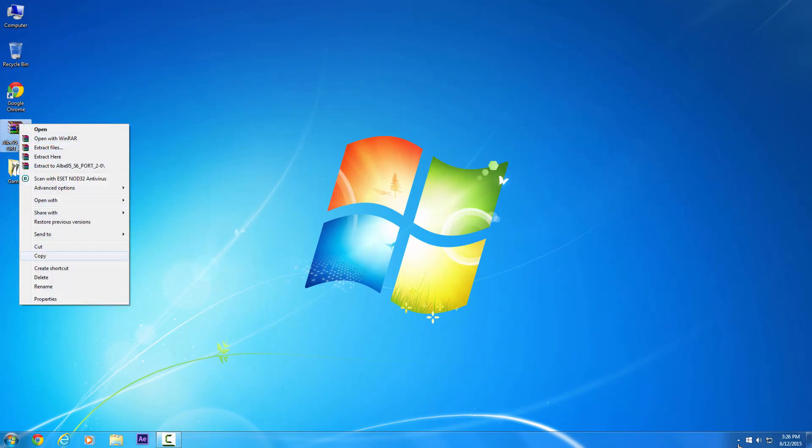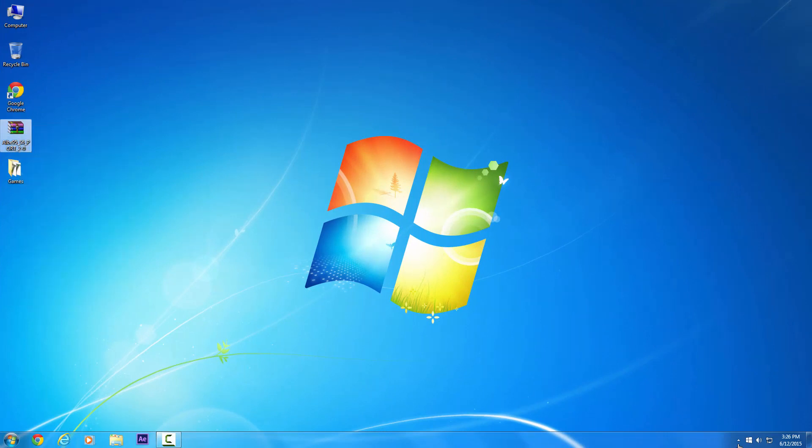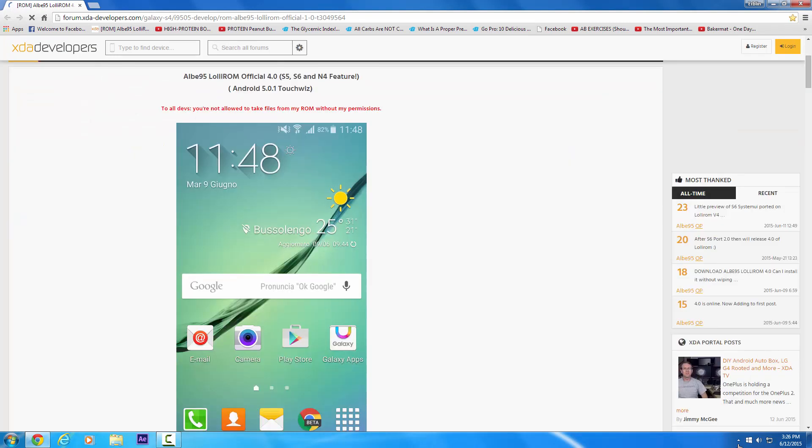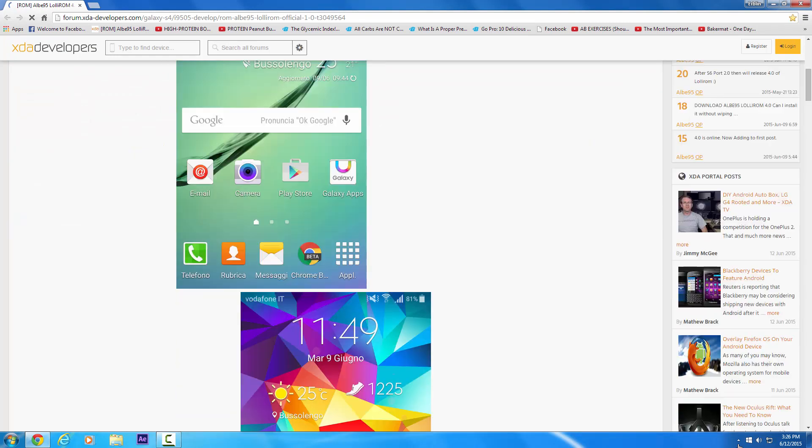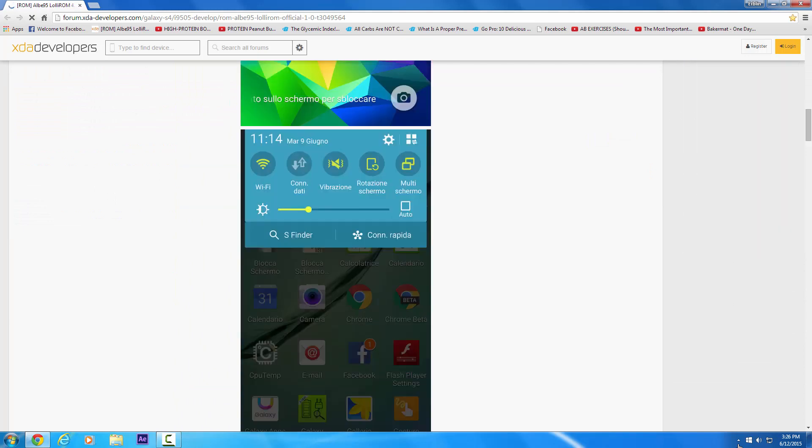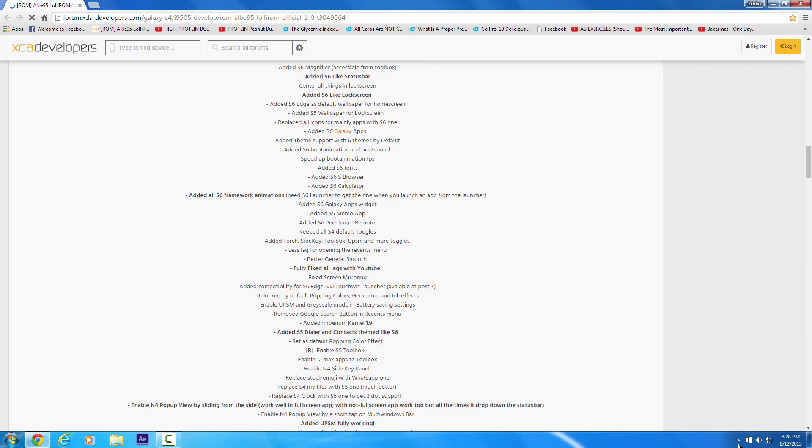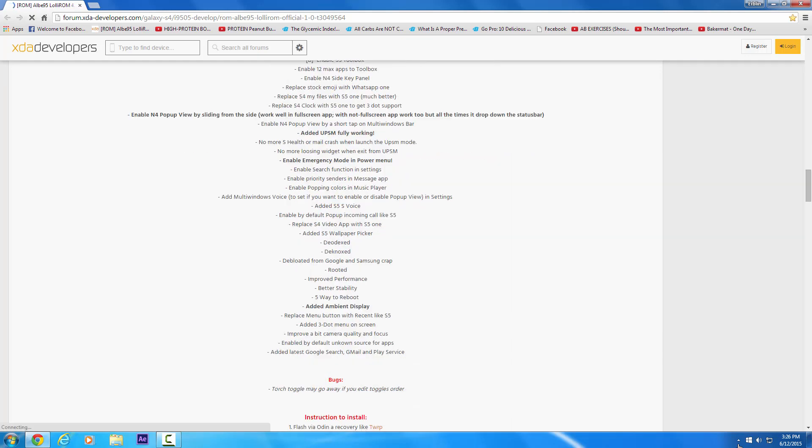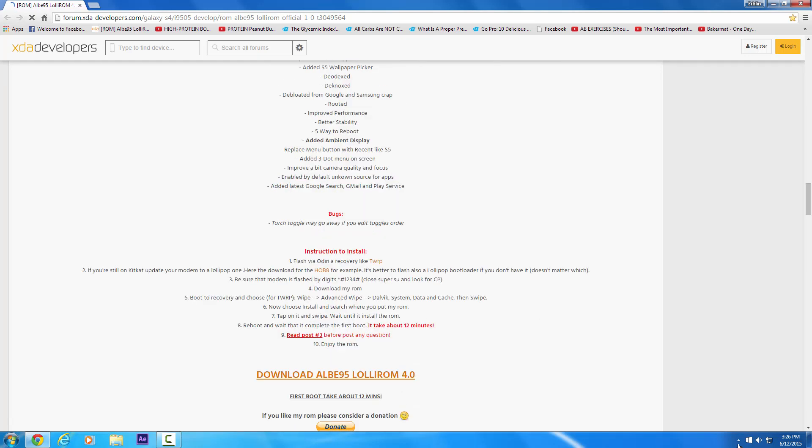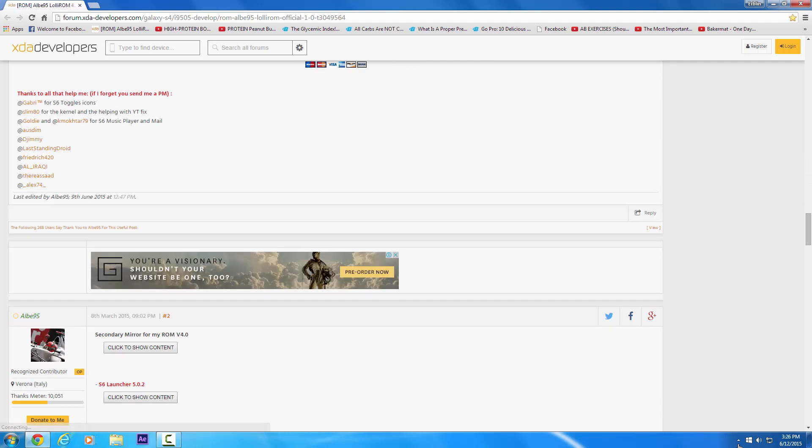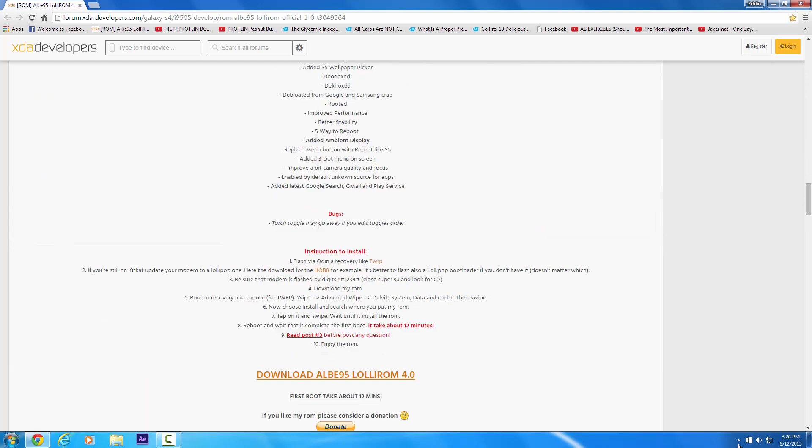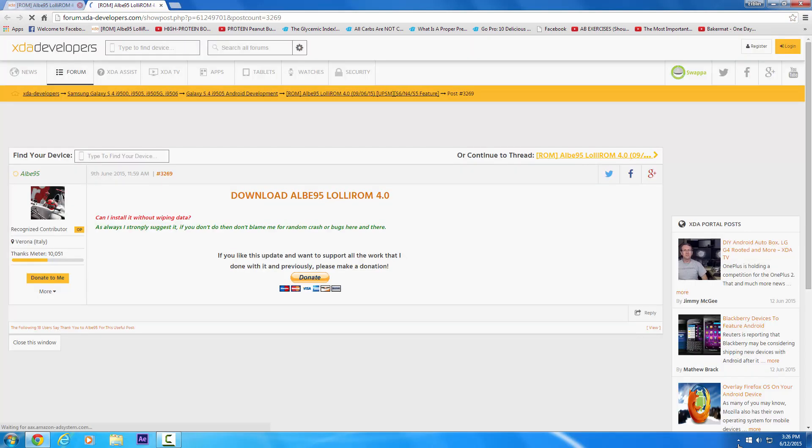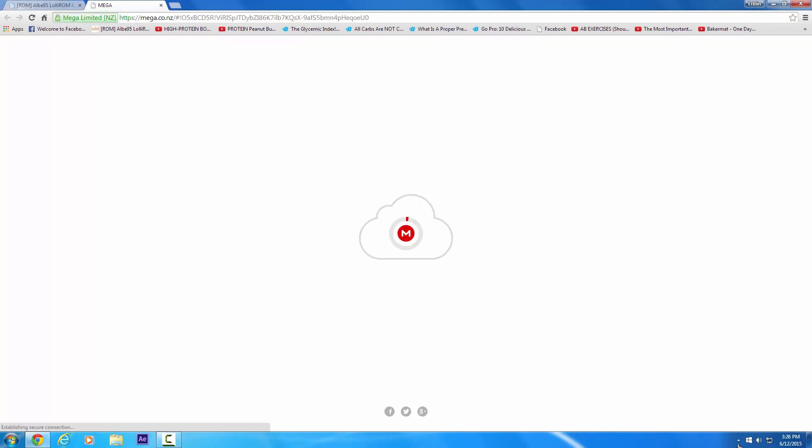Now you need to download the S6 ROM file. You can download it from the XDA page, links are all in description. Just go to the XDA page, scroll down, you will find all the features, updates and everything there. Just click on the description, click again once again and it'll open the mega page.